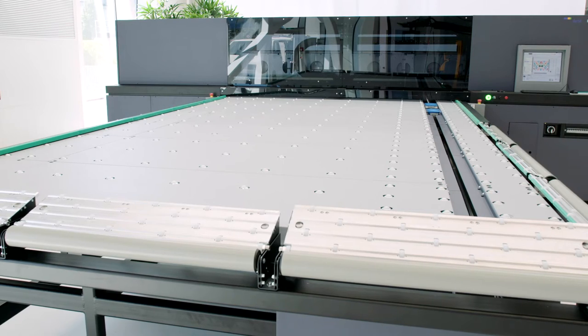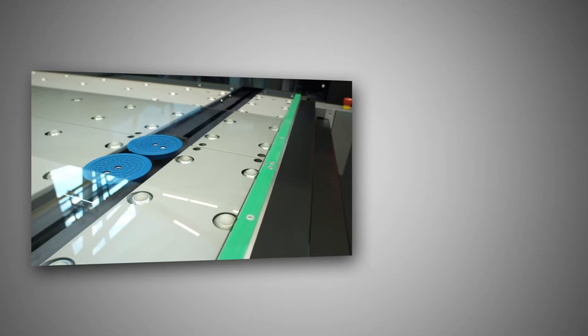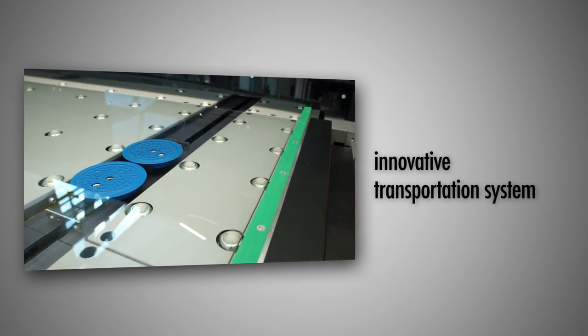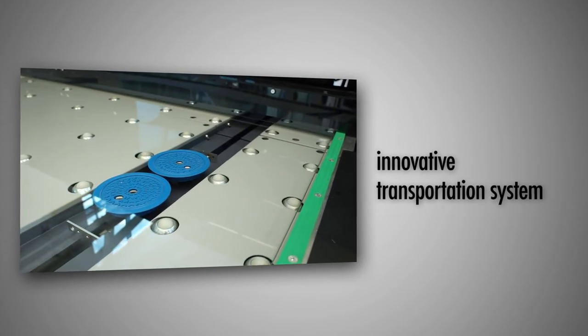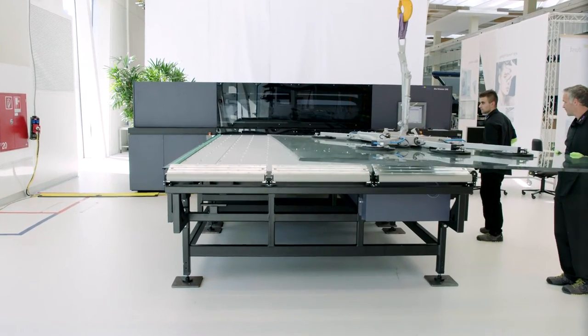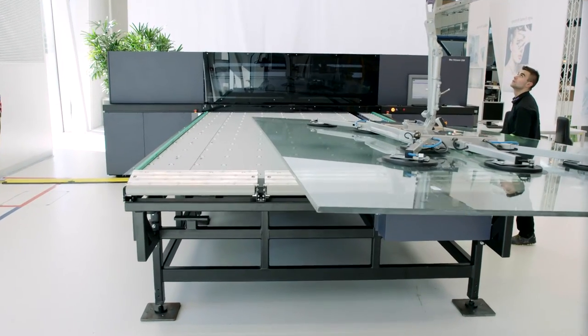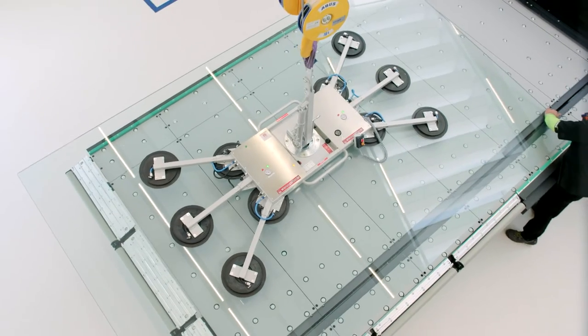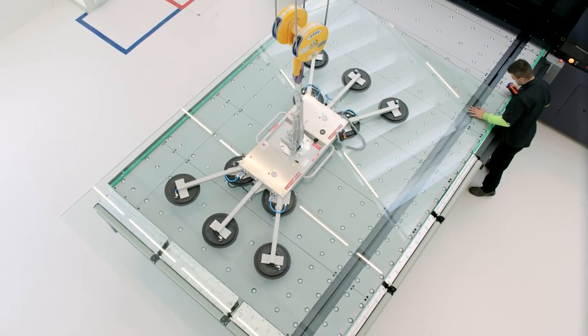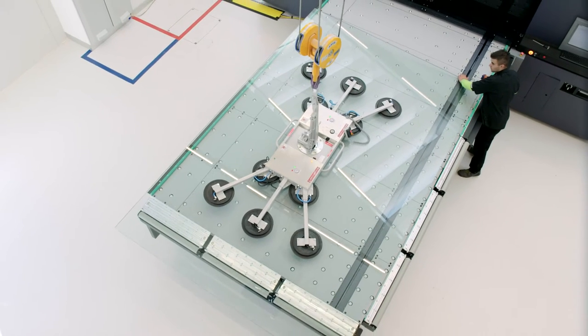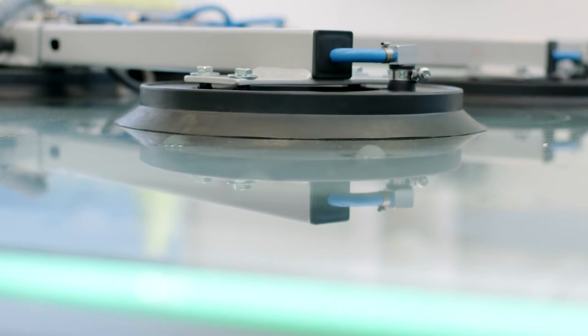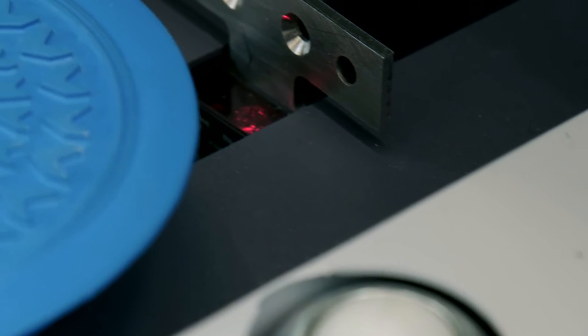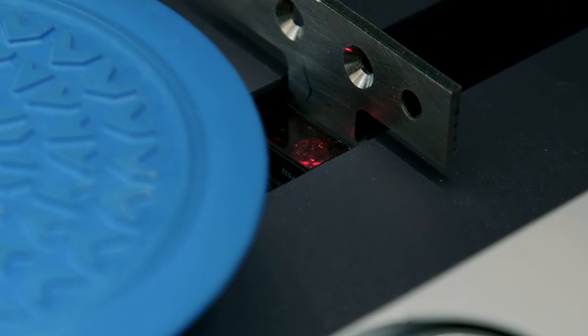Durst's newly developed transport system makes it possible to print images or text on an exactly defined position on glass plates with dimensions of up to 12 times 3.3 meters and of a maximum weight of 1.3 metric tons. Via laser measurement, the glass is positioned up to 0.1 millimeters precisely.